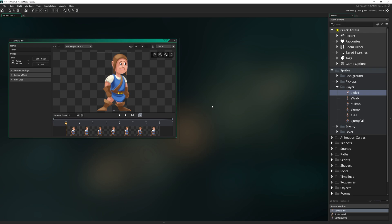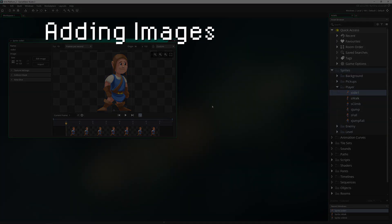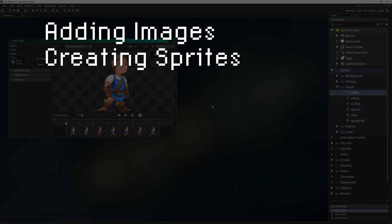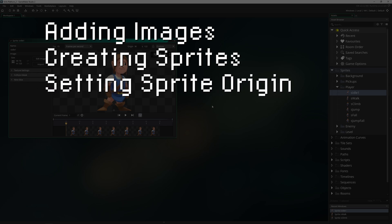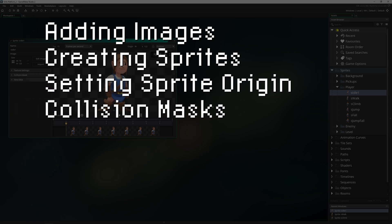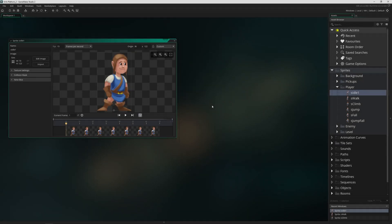Things we're going to be talking about today are how to add images to your game, creating sprites from multiple frames, setting the sprite origin, setting the collision mask, and the frame length in 2.3 specifically. Let's go ahead and dive in.